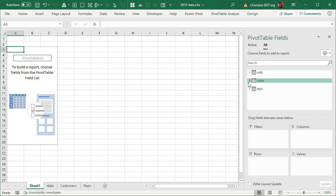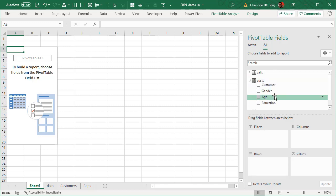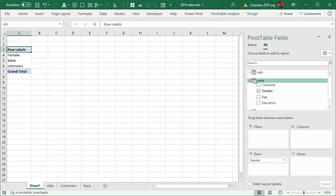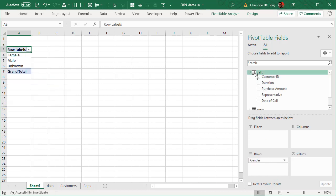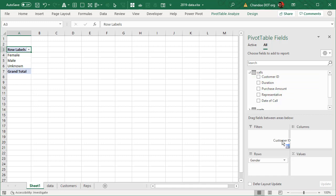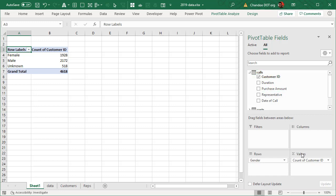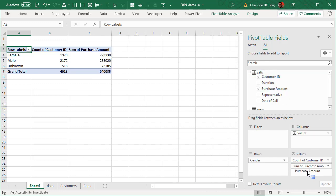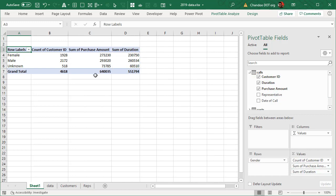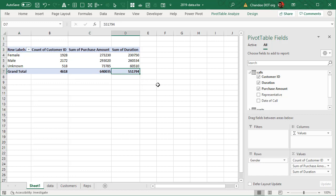Let's go ahead and see the comparison of calls between male versus female customers. We can just put gender here and then take call, and we can count one of the things to see how many calls came in, like customer ID for example. That's how many calls we got because each row is a single call. $640,000 of customer purchase amount and 551,000 seconds of talk time.